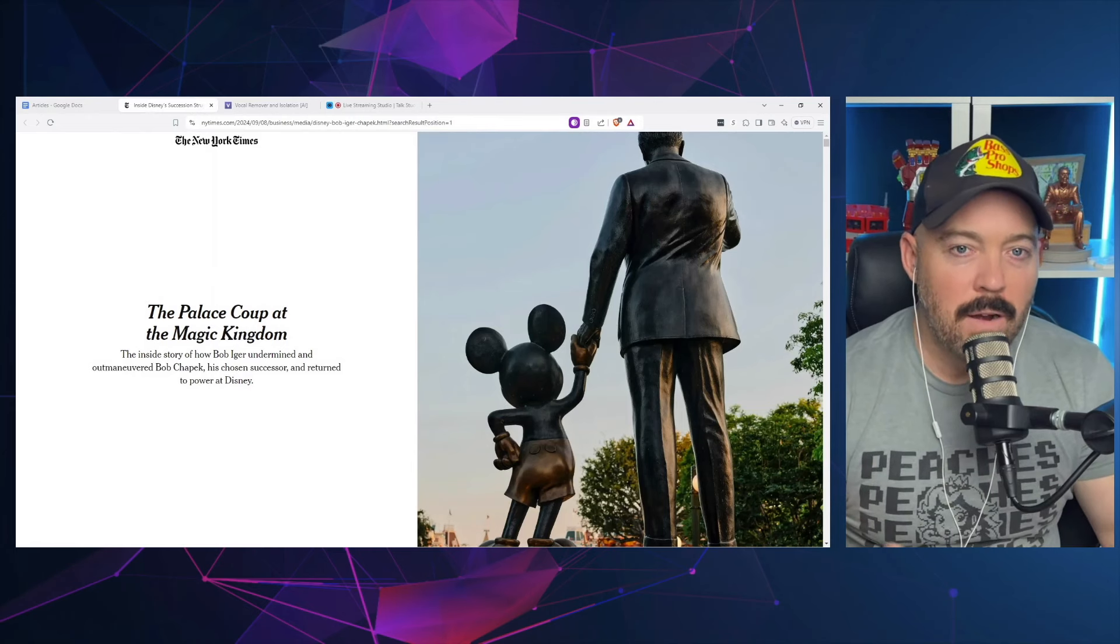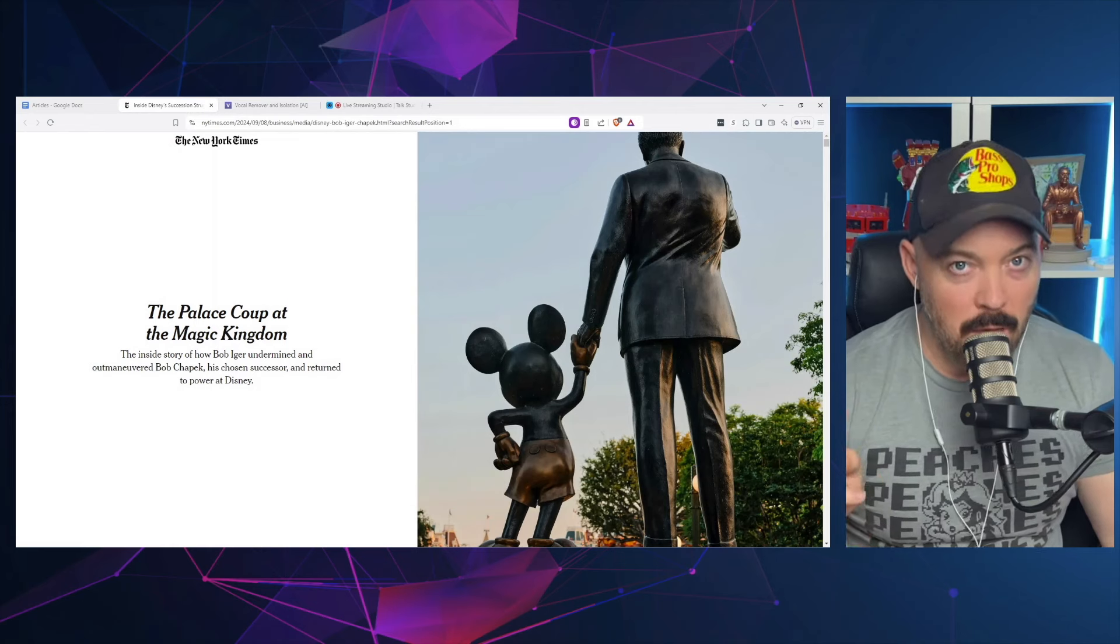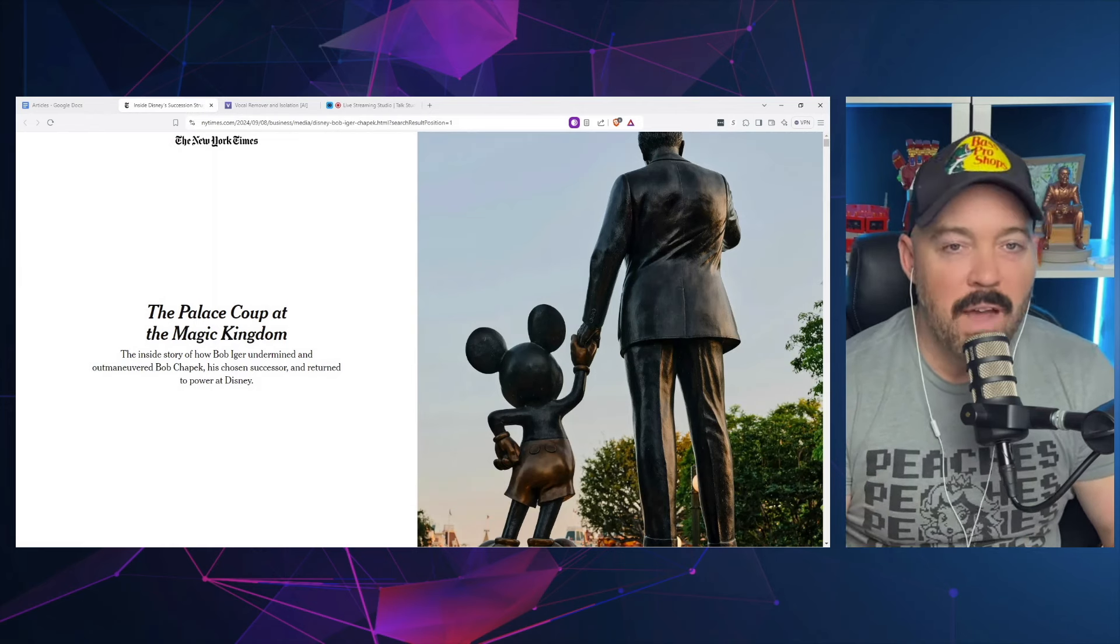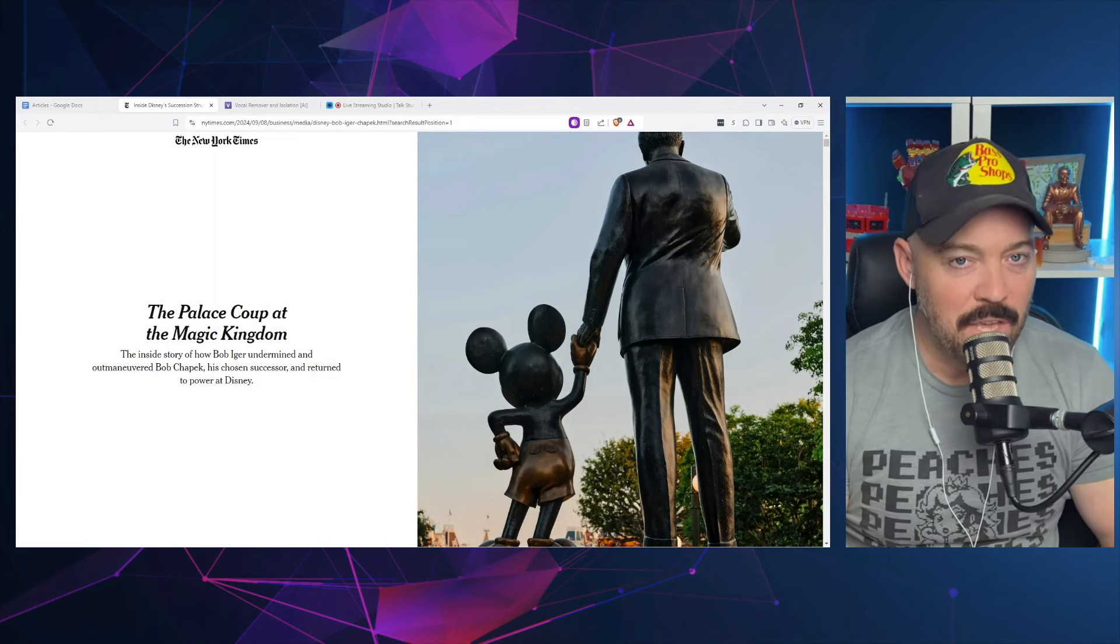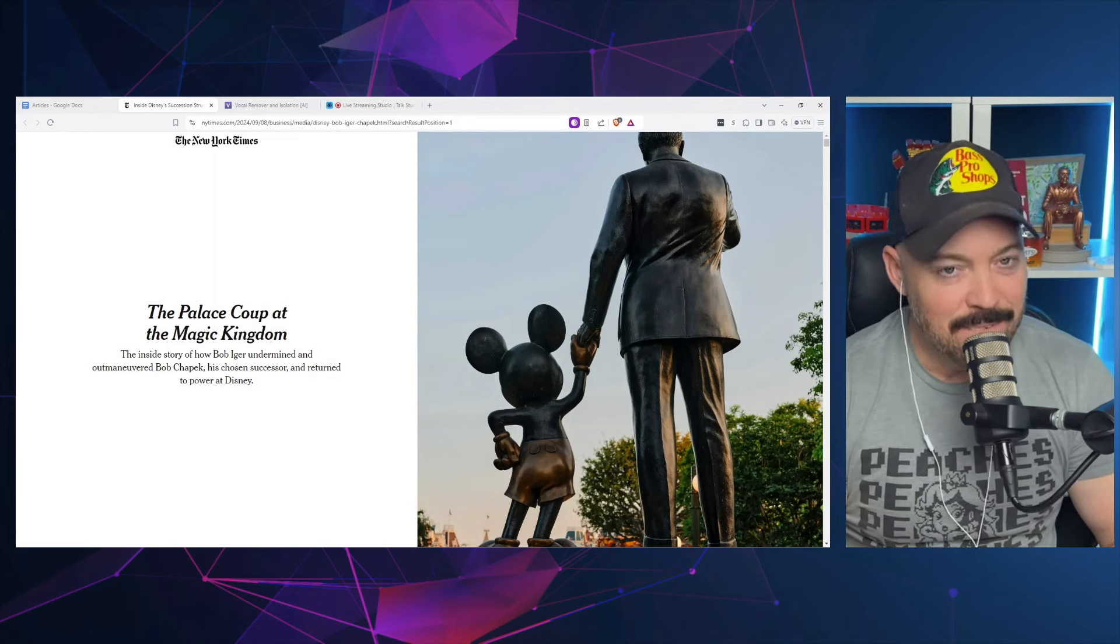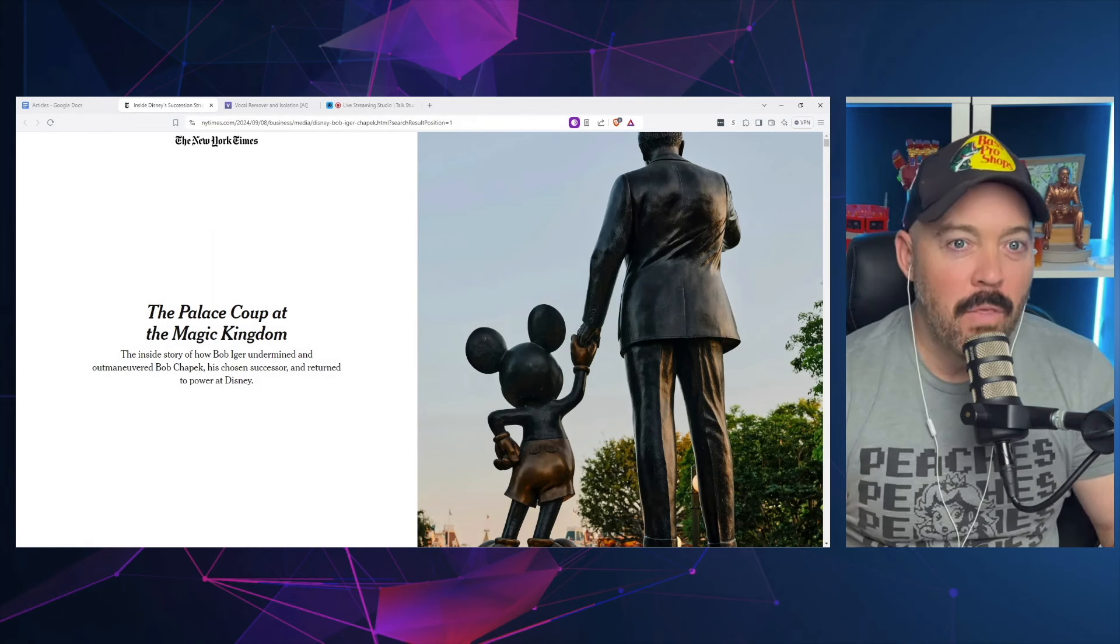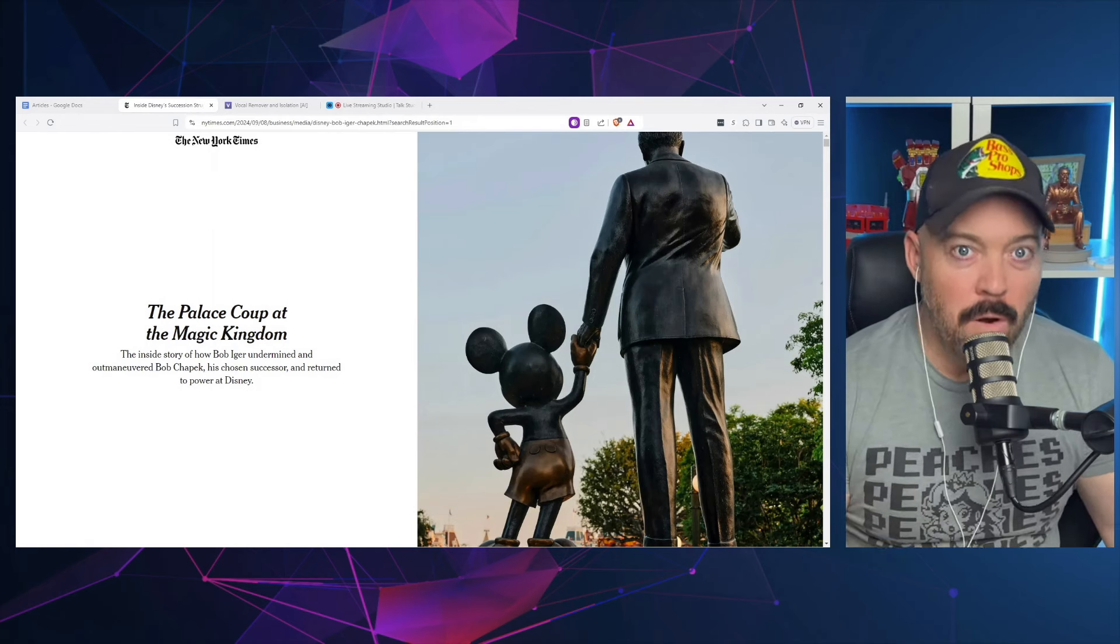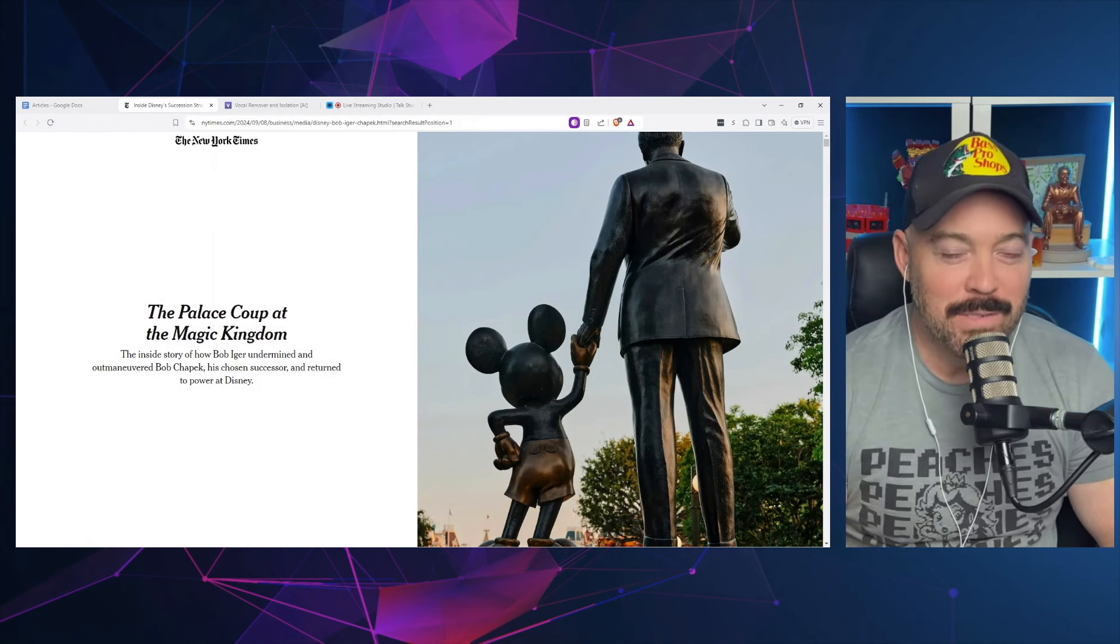Well, as Bob Iger has stated repeatedly that he is obsessed with finding his replacement for the next CEO of Disney, we aren't too far removed from the former replacement for Bob Iger that was CEO.